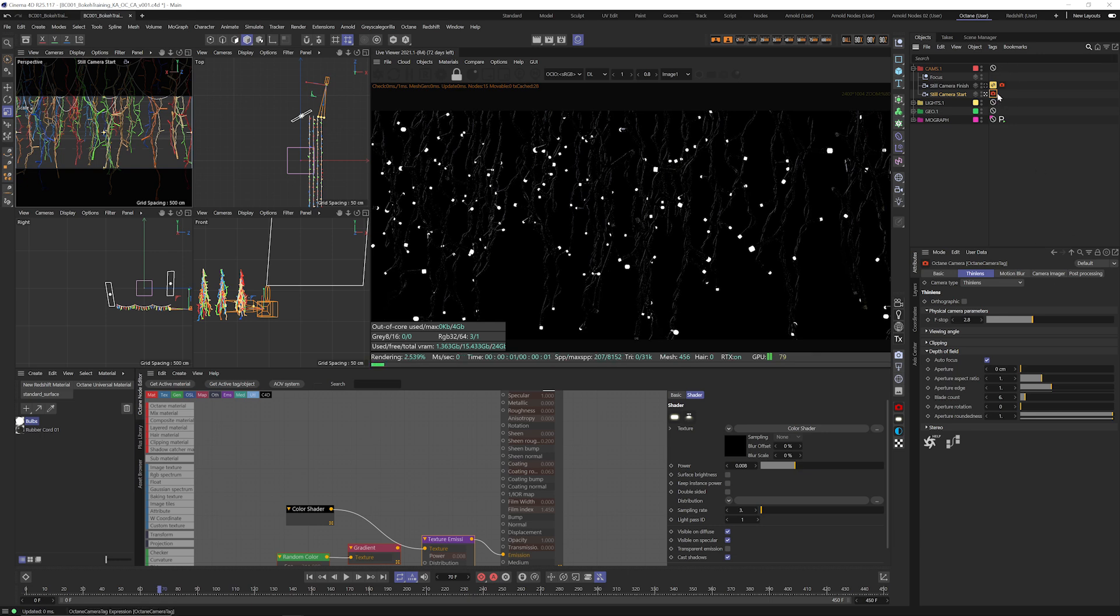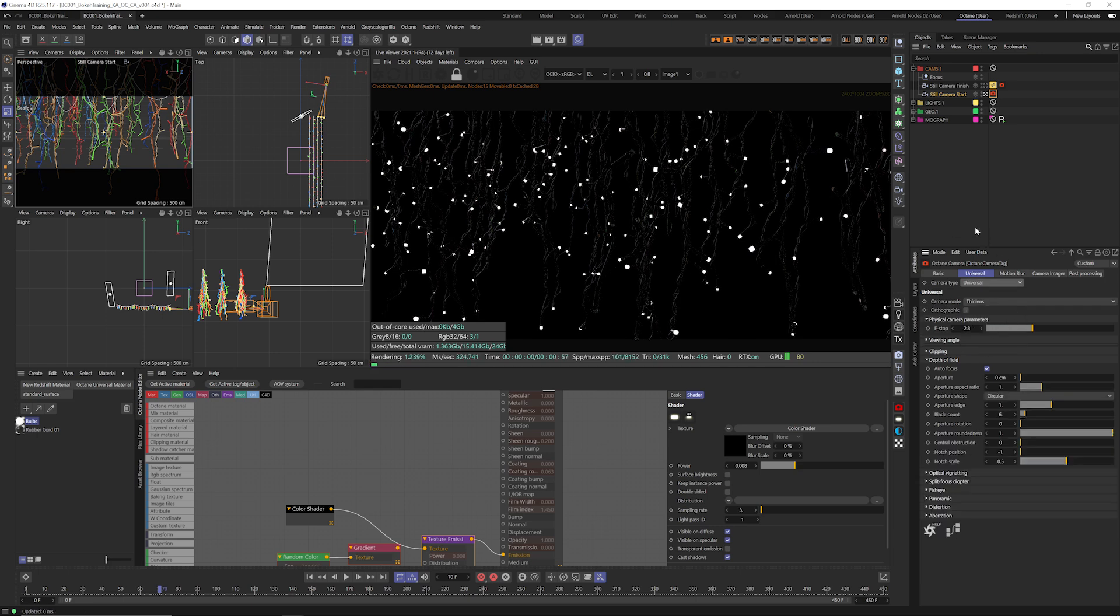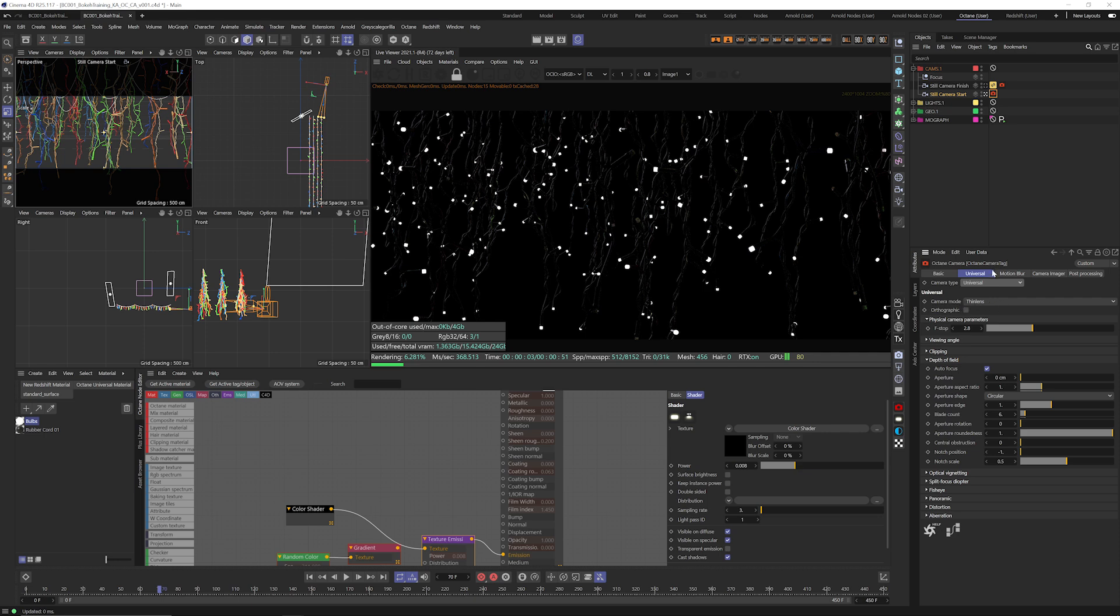With the Octane camera tag selected we want to go to the camera type under thin lens and change this to universal which is then going to also make our camera mode thin lens. So it's a bit confusing but bear with me.